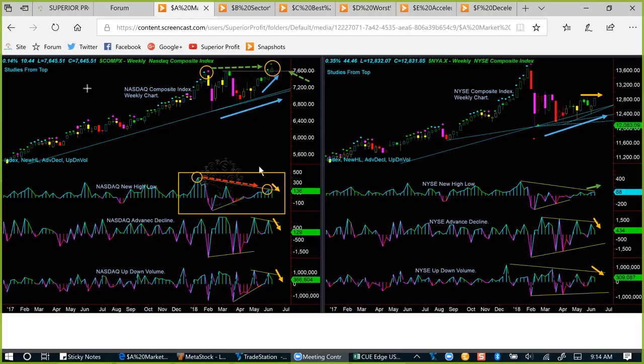From commodities analysis, we now move to market breadth analysis to decide the market's strength or weakness. Every week we study this using the NASDAQ composite index and NYSE composite index, both using weekly charts, plus three pairs of internals: new high-low, advance-decline, and up-down volume. Because this analysis uses weekly charts and broad indices, it is to be used for longer-term investment decisions, not so much for swing trading and certainly not for day trading.